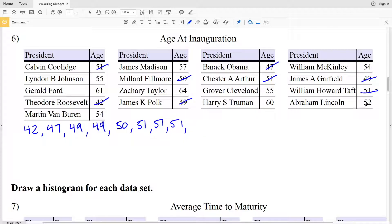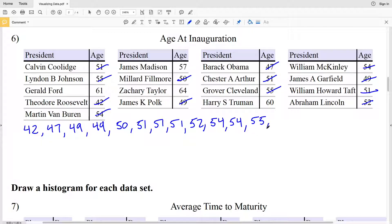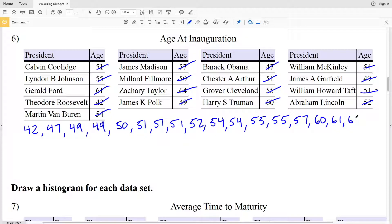Then Abe Lincoln at 52. Then Van Buren and McKinley at 54, so two 54s. Then Lyndon B. Johnson at 55 and Grover Cleveland at 55, so two 55s. Then James Madison at 57. Moving on to our 60s, we have Truman at 60, Ford at 61, and Taylor at 64. So there is our data ordered, and I like to double-check by counting to make sure I didn't miss any.